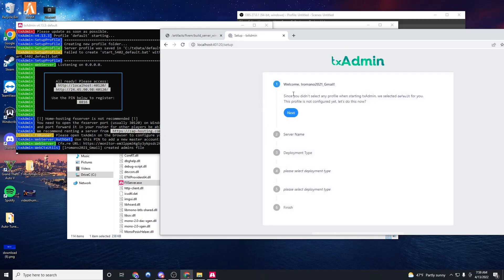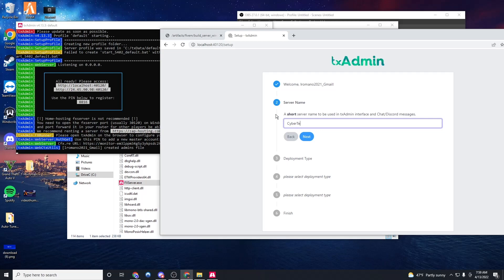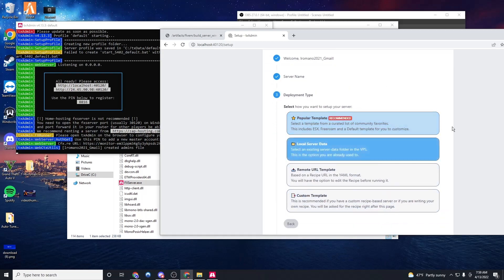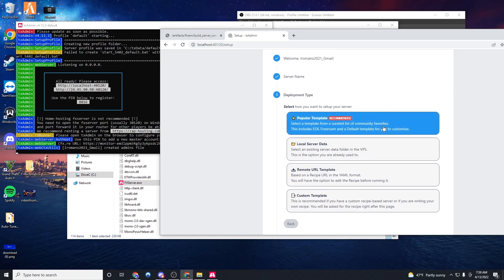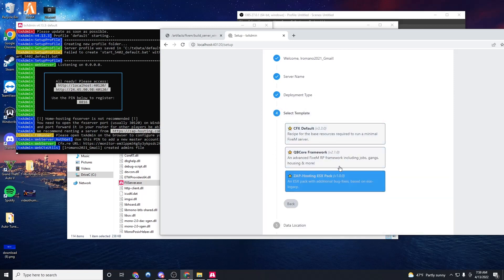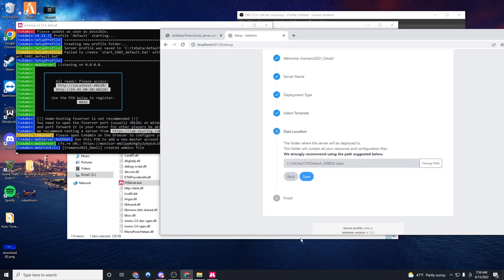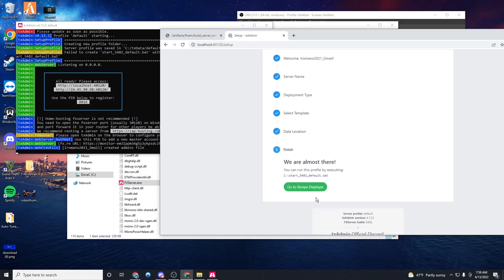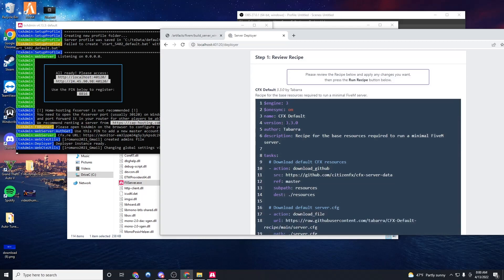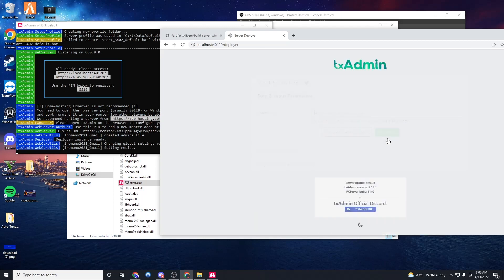Once that's done, now we're just going to click next. Server name, you're going to put your server name for whatever. I'm just going to put cyber test. Next, deployment type. Since we are doing this through TX admin, we're going to click popular template. You could use any of these, but you might need a database set up for them. So I'm just going to do CFX default. We're going to click save and go to recipe deployer. And we're going to click next.